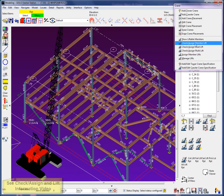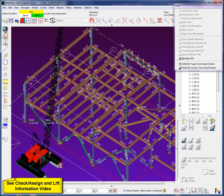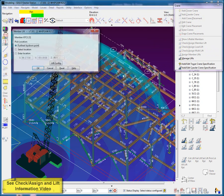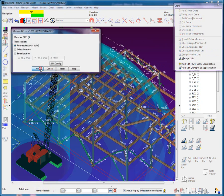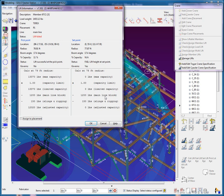By using the check assign member lift, we can see that the controlling factor for this column is lift height at the set point. If the pick point were governing, we could modify the furthest lay down point and possibly successfully lift the member, but this is not the case because the member exceeds the lift height.